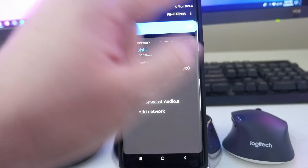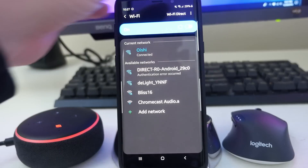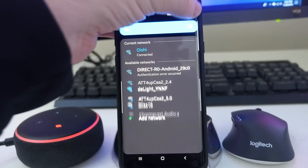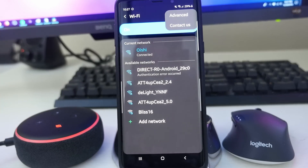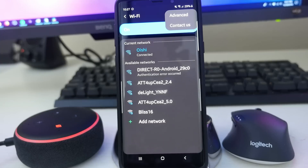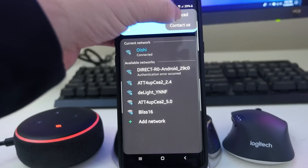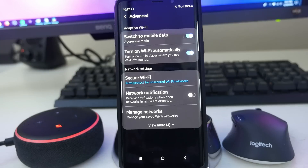The good stuff is in here. Hit those three dots in the top right. You will not probably have 'Contact Us' — I have it because I'm using the beta version of Samsung One UI. So what you want to do is hit Advanced, and it's going to bring you into some really cool stuff.